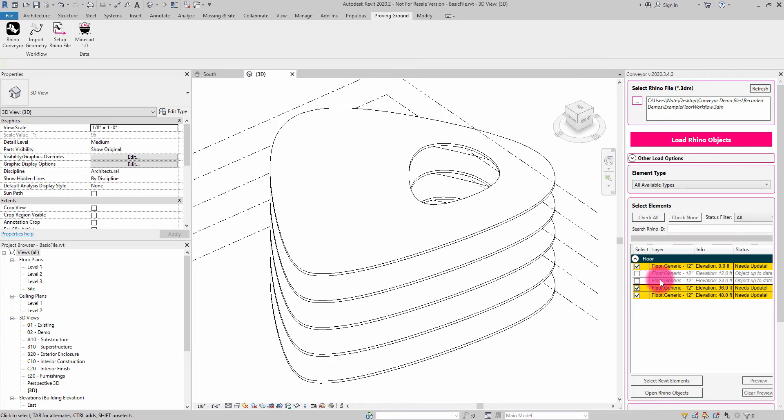Whereas these floors here, which underwent no geometric change, are registered as being up to date with Rhino.